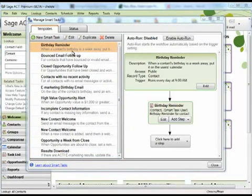From this dialog box you can perform tasks such as creating new smart tasks or editing, duplicating, and deleting existing smart tasks. There's a status tab where you can view the ongoing steps of any smart tasks you're running.